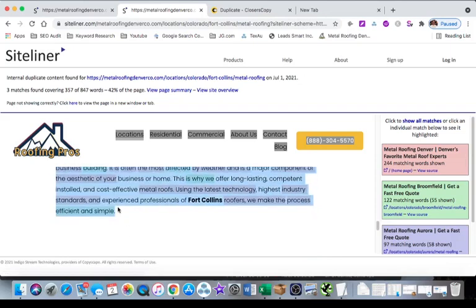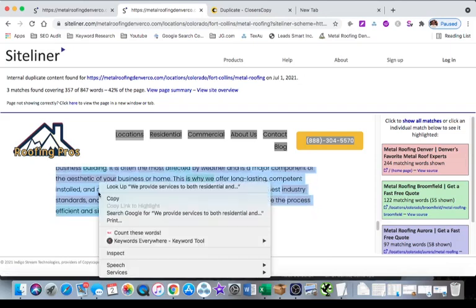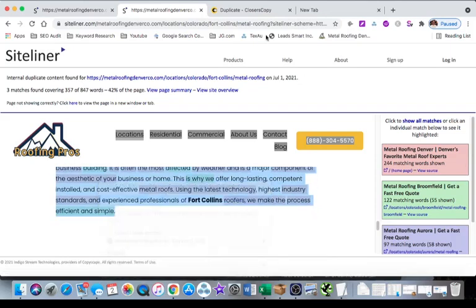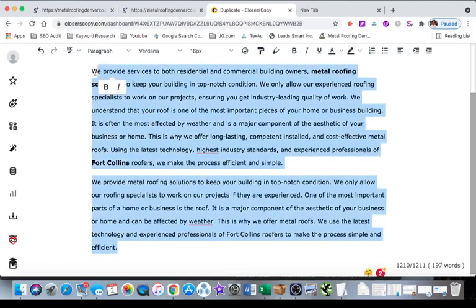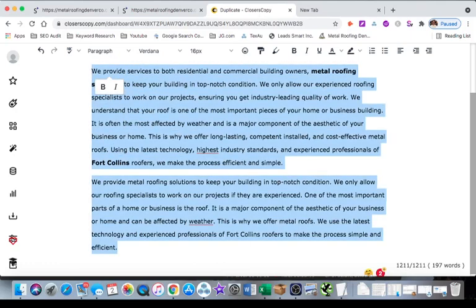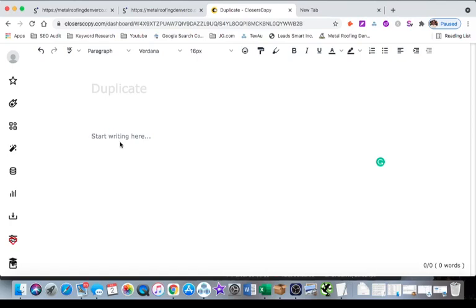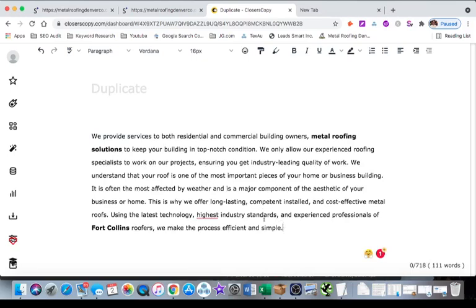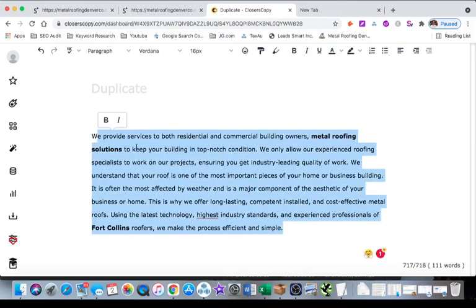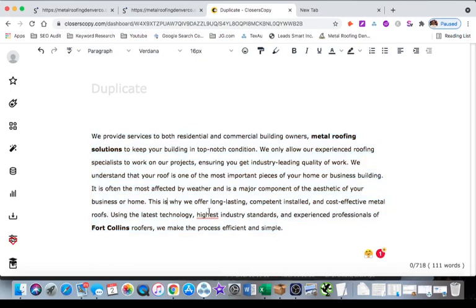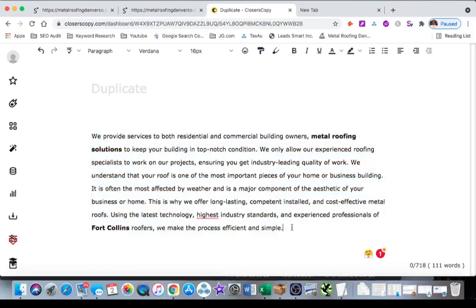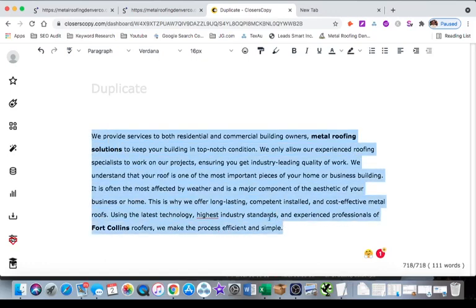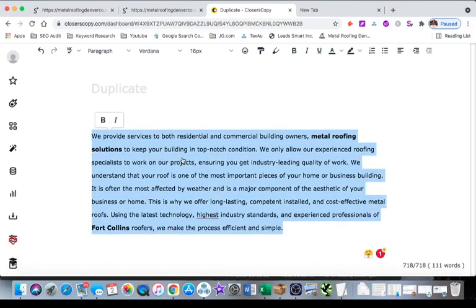And I'm going to go over to the paid tool, which is Closers Copy, and this is an AI writing tool. This has a long form generator, this has email generator, it has a rephrase, expand tool. What we're going to be using is pretty much the rephrase, because I want this content. Like I'm really happy with this, but I just need it unique.